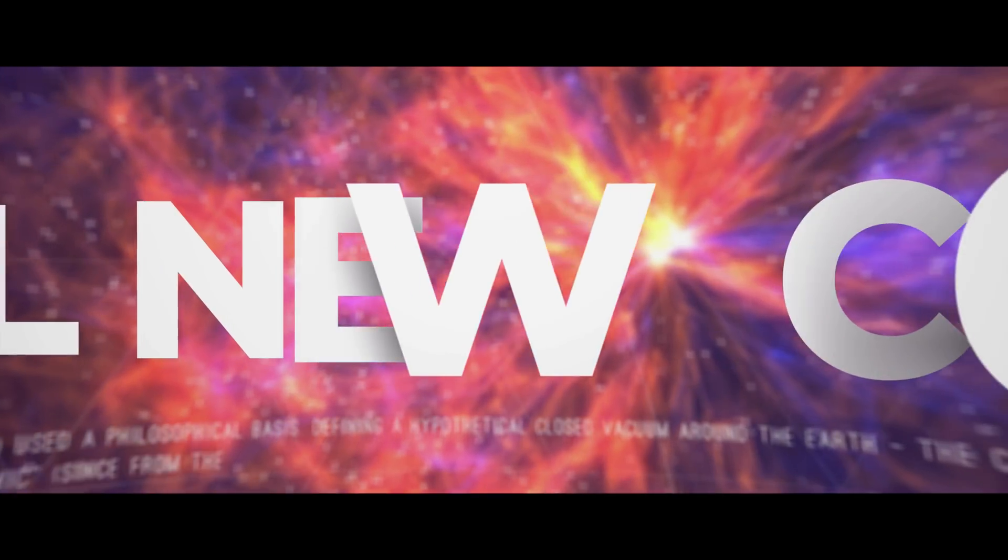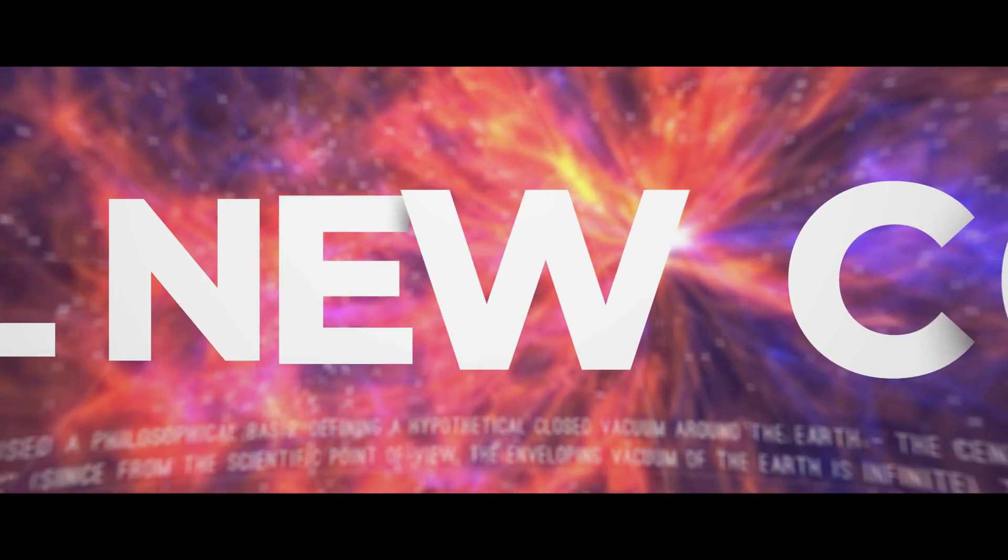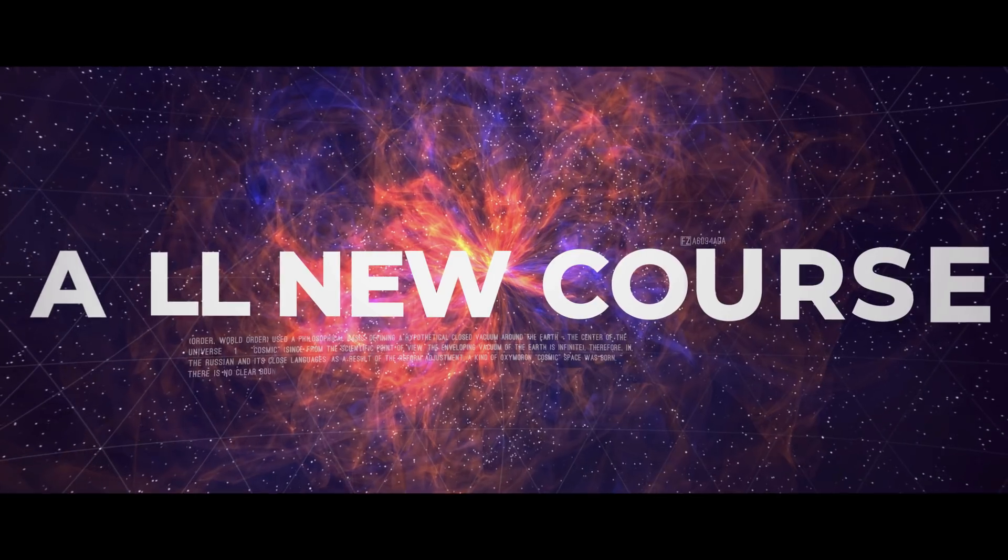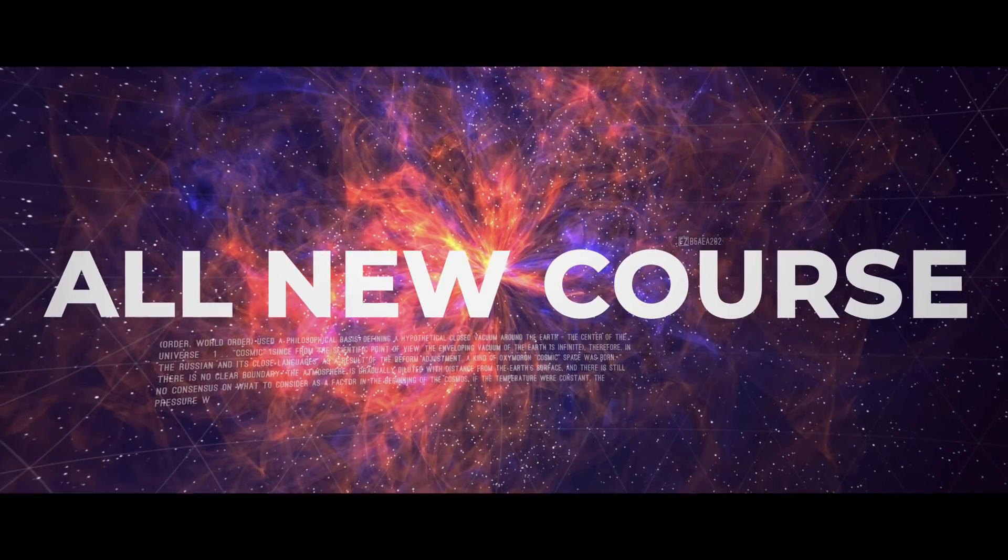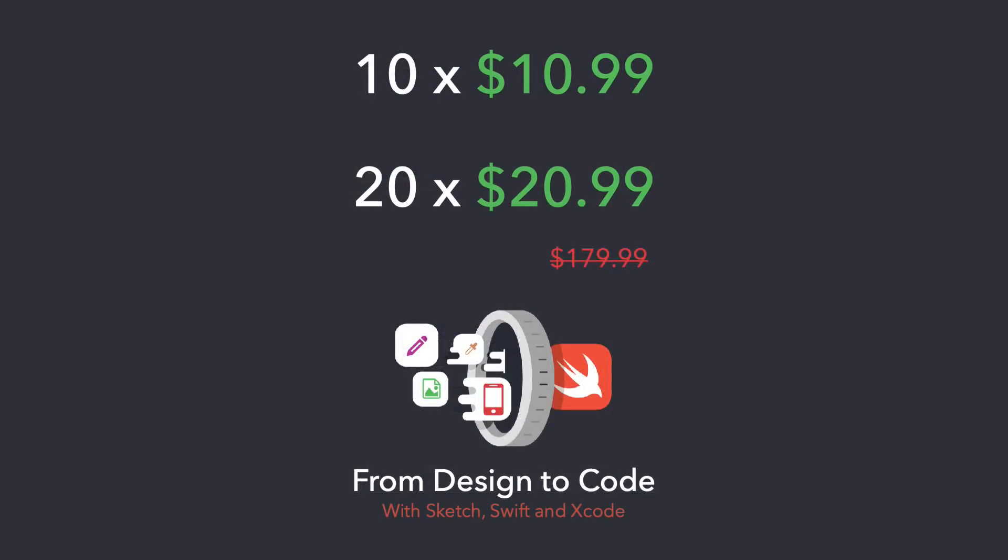So this is my all new course and I have added two promo links to the video description below. With the first one, you can buy this course for just $10.99 instead of $180 but it is limited to the first 10 purchases. The second promo link allows for 20 purchases but will still give you a huge discount of about 88% and allows you to buy this course for just $20.99. So if you're interested, be quick to get my new course at this great introductory price.